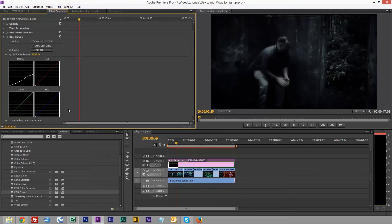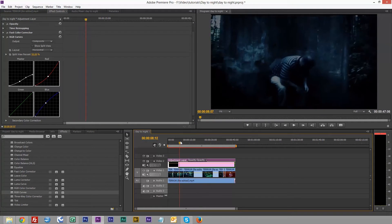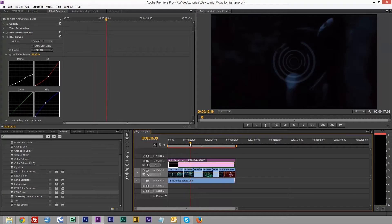Next thing is we're going to reduce the red and increase the blue. For some reason, film at night when you're recording on film it brings out more blue colors, whether this is because of the moon or what. And there we have our man running in at night.